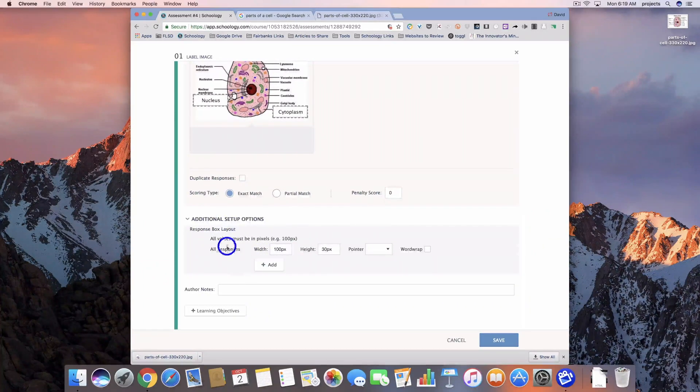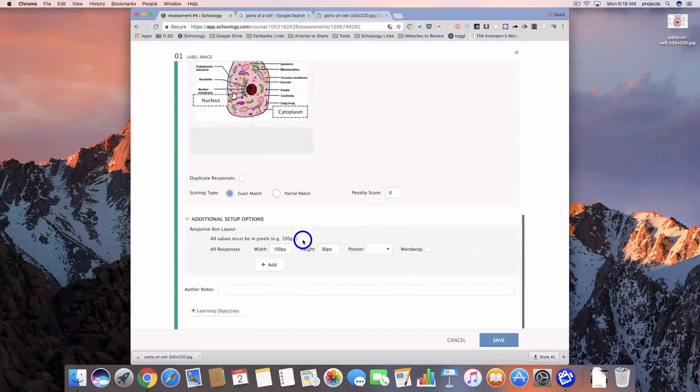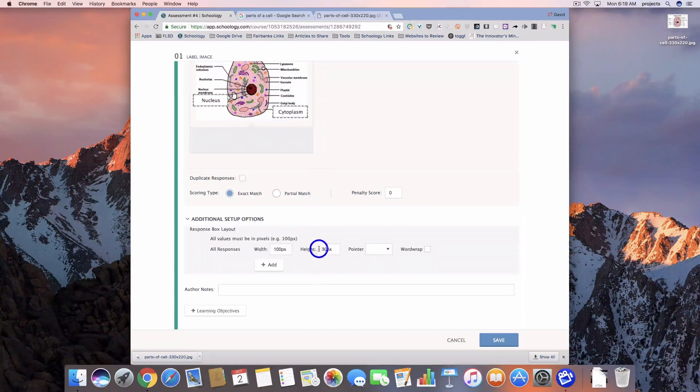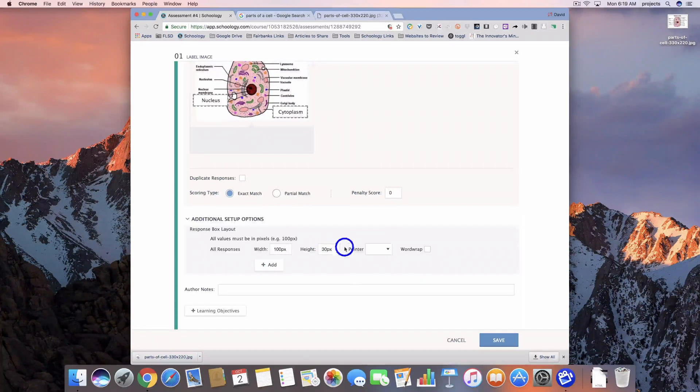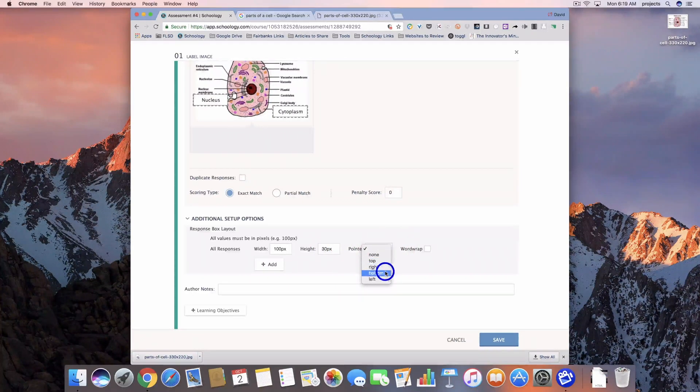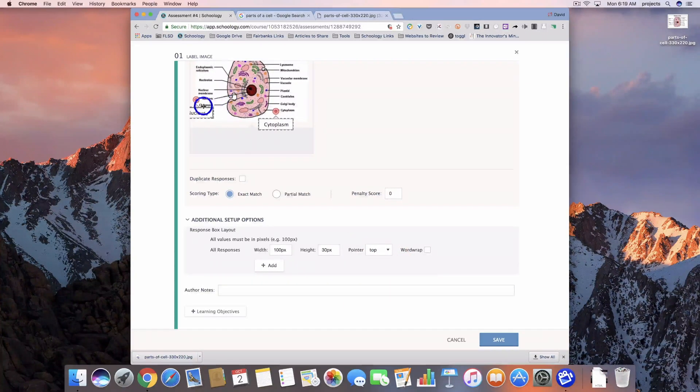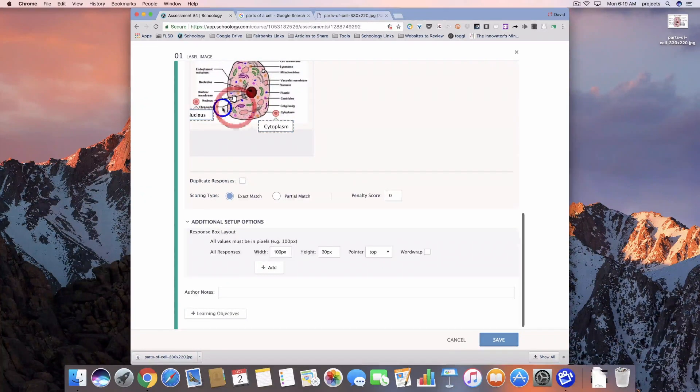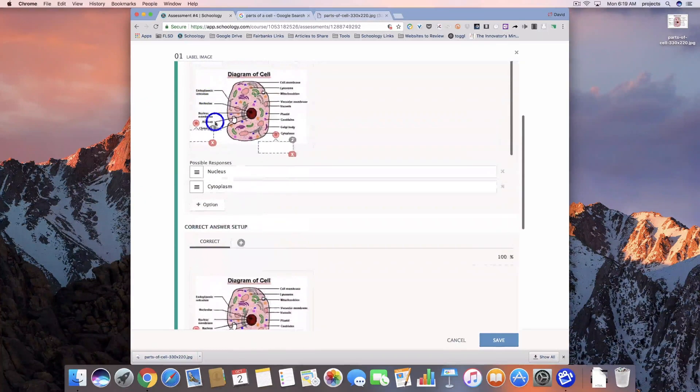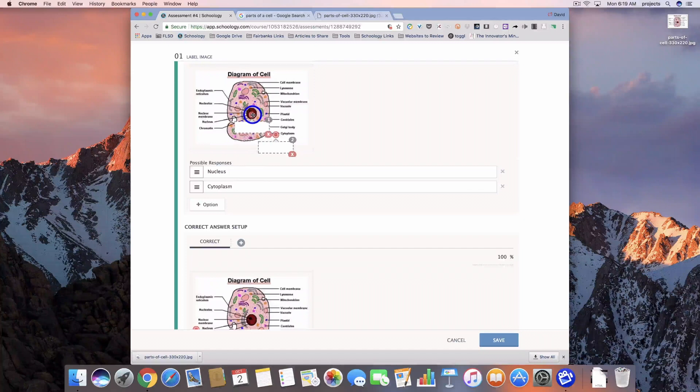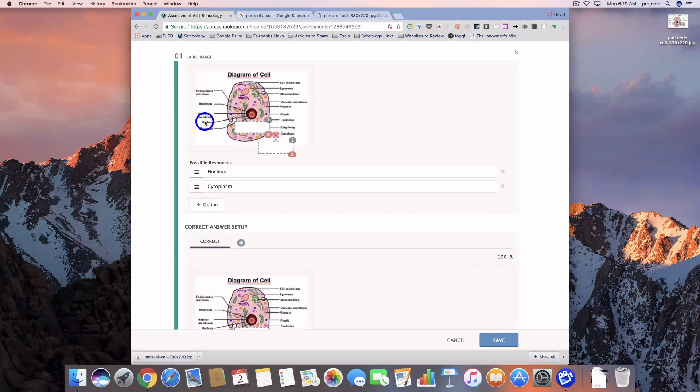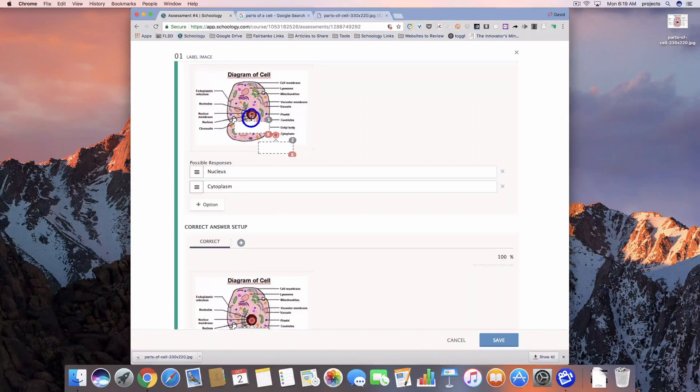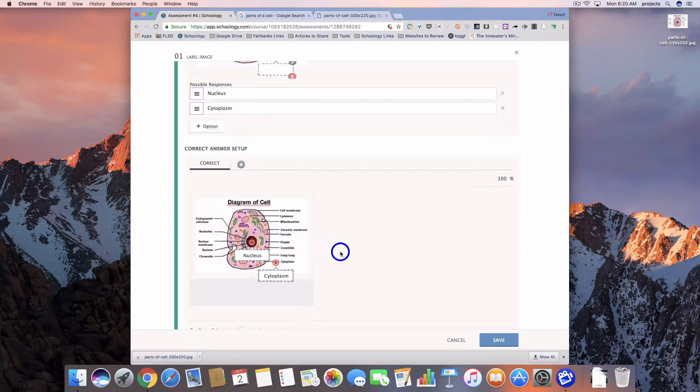So down here we can change the way that those boxes show up. Right now the responses are set to a width of 100 pixels and a height of 30 pixels. We can add a pointer to these. See how it puts a little dot in. So if I wanted to move this, I could come back up here and move that over the Nucleus. Now this one obviously we have the labels so that kind of messes with that option. But that's something that you could do.